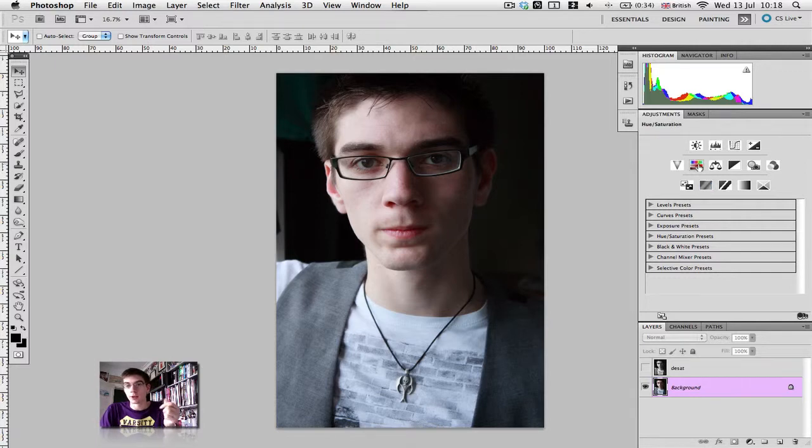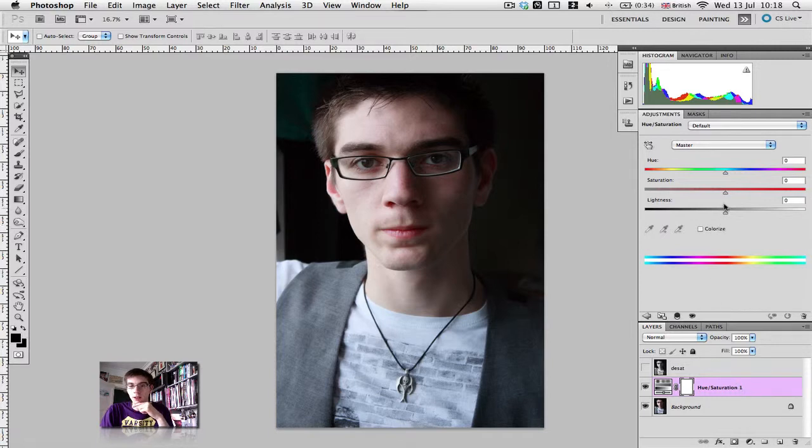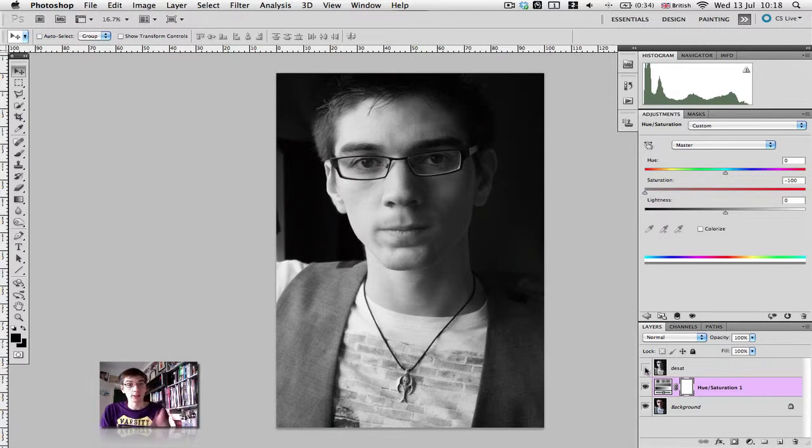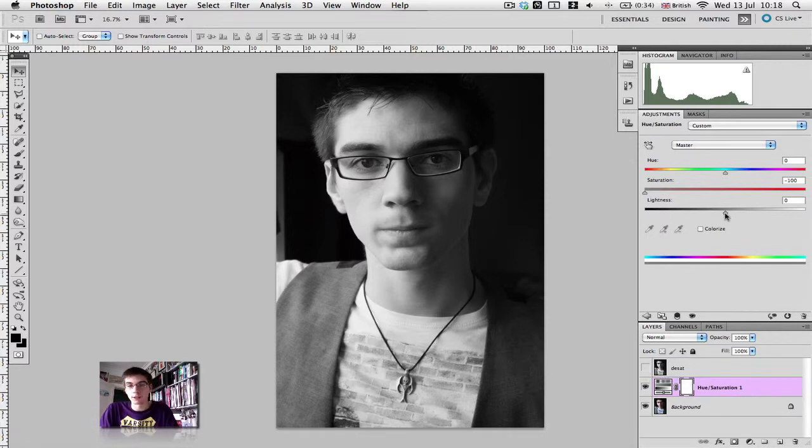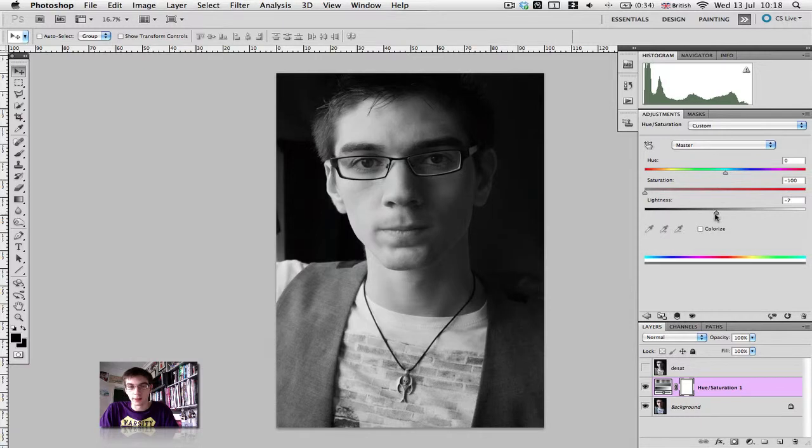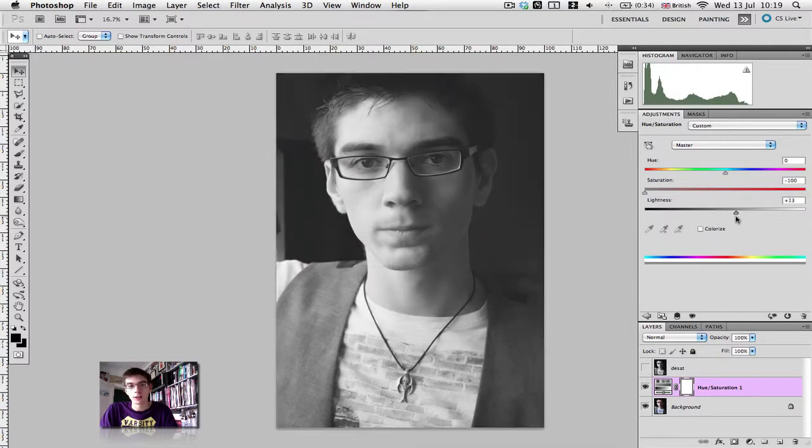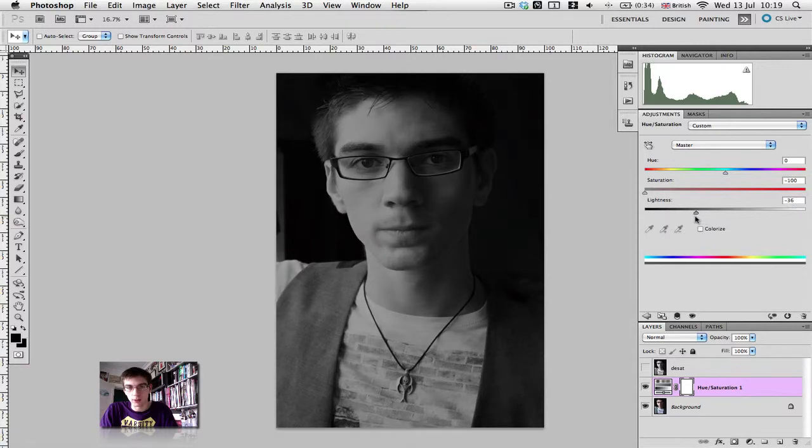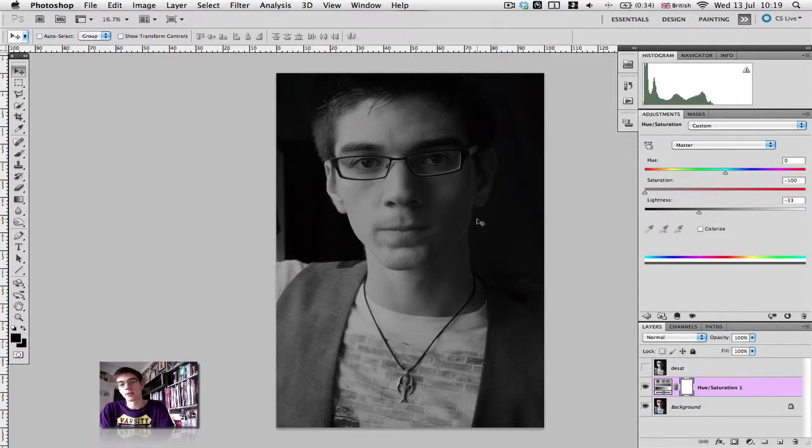Let's go ahead and put a hue saturation adjustment layer on. There's our hue saturation layer. All we're going to do is crank down the saturation to minus 100. It looks exactly the same as the desaturation layer we just did because it is exactly the same. Here though, we have a lightness slider where we can adjust the lightness of the photograph. It's personal preference. I really like dark and very high contrast, very dark black and white, so I'm going to drag it down to there. But again, contrast still looks a bit flat.